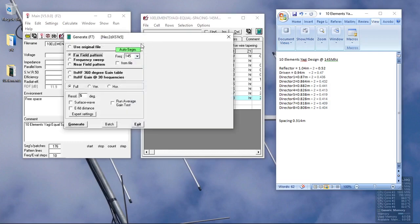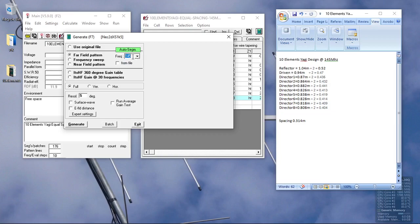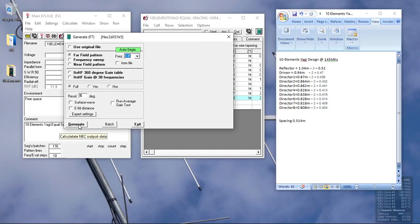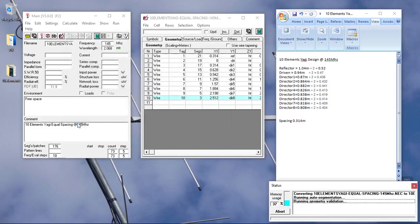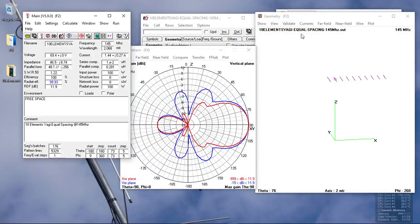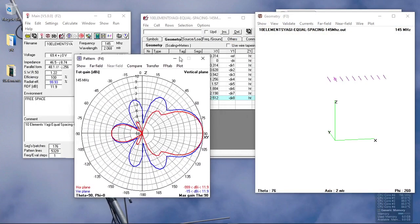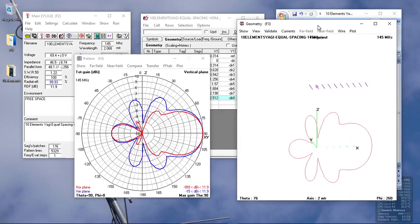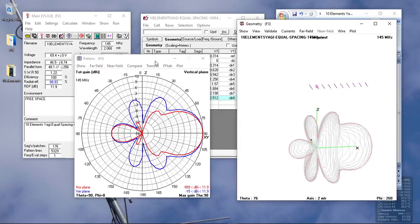What we need to do is just click the calculator, click on the power field pattern, set the frequency. You can put any frequency, but we are interested in 145 megahertz. So we just generate the data, and it will output the gain and the antenna pattern. So gain is 11.9 dBi on this antenna design.